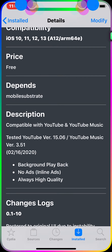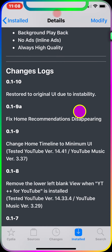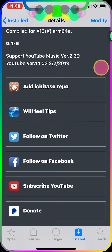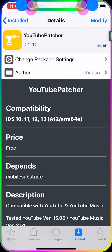I highly recommend that if you're using YouTube Reborn, disable it in your settings and install YouTube Patcher instead. It does the same thing but better — background playback, no ads, and always high quality. The best part is there's no settings to configure; just download it and it takes effect in the background automatically.